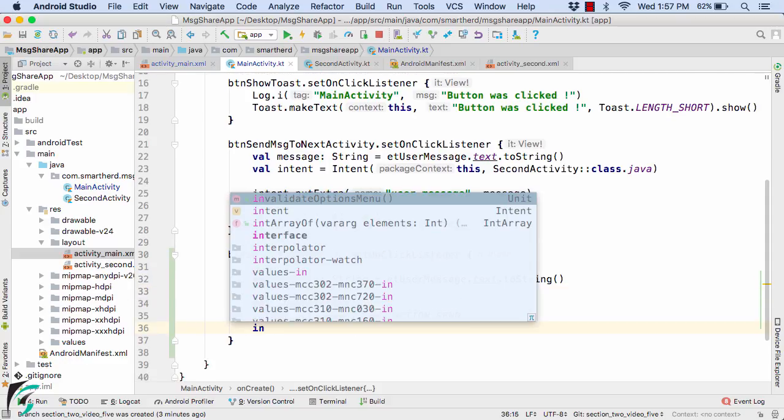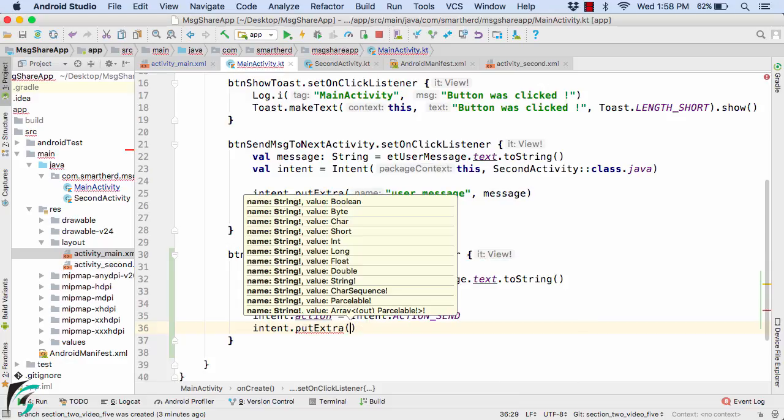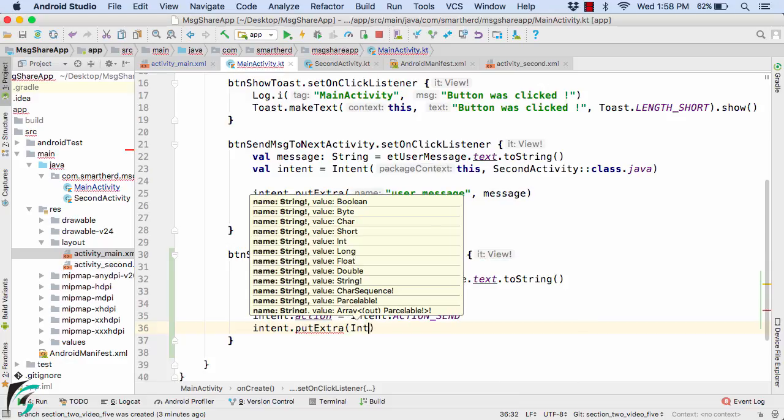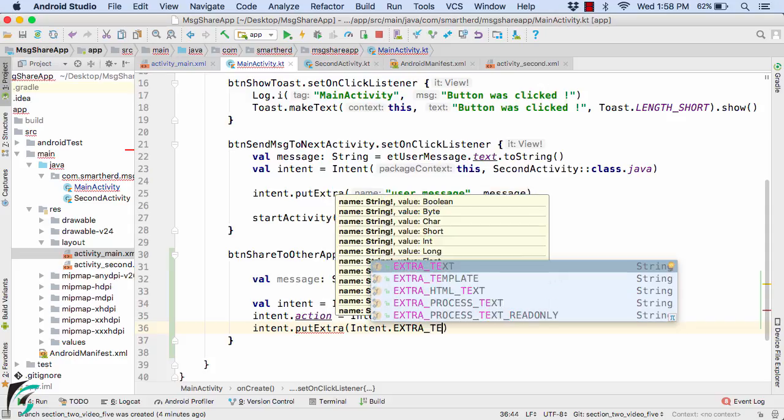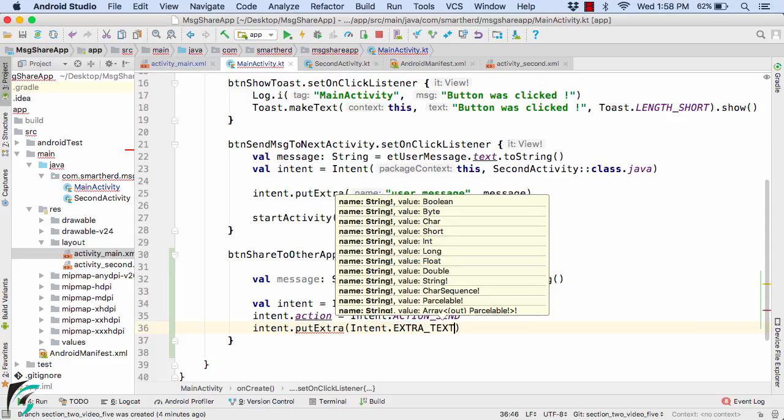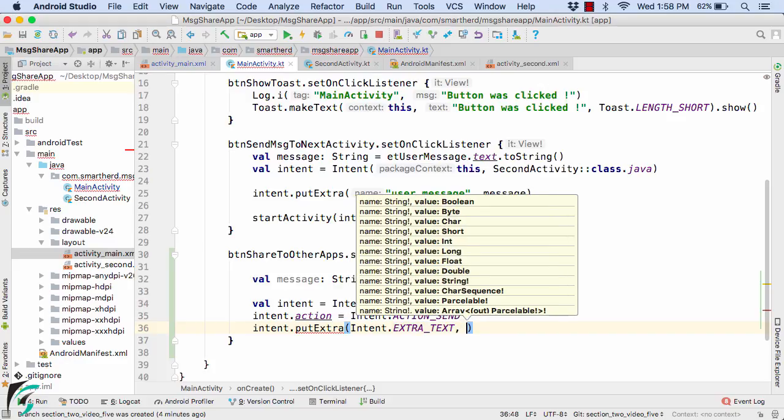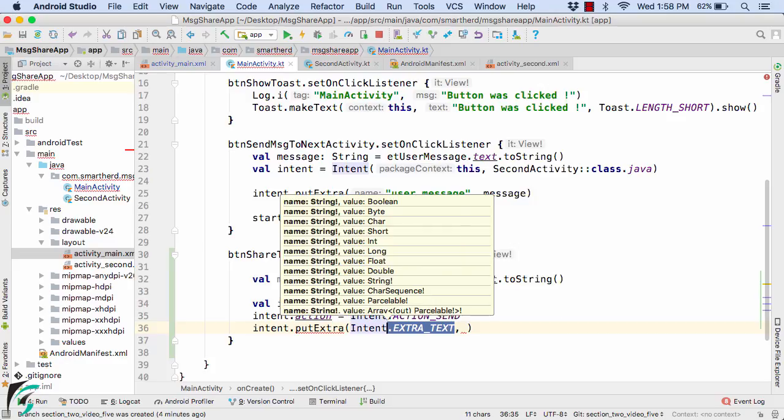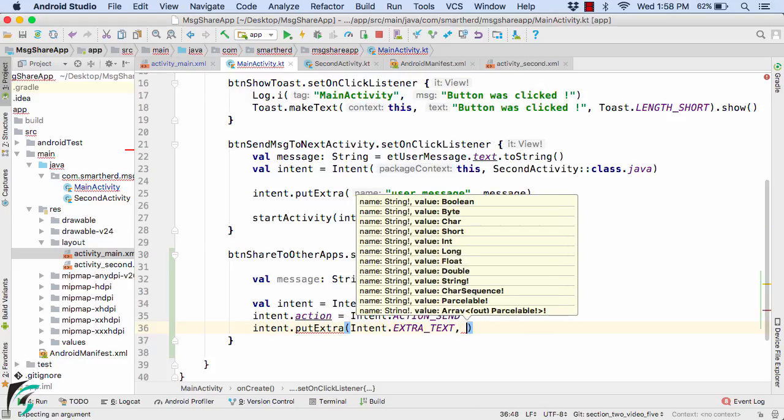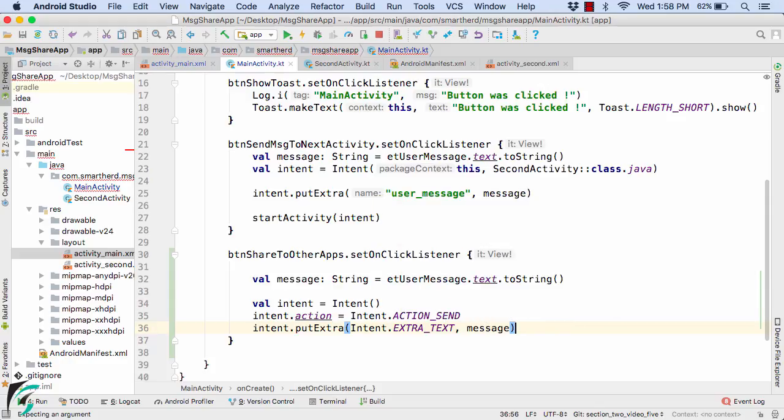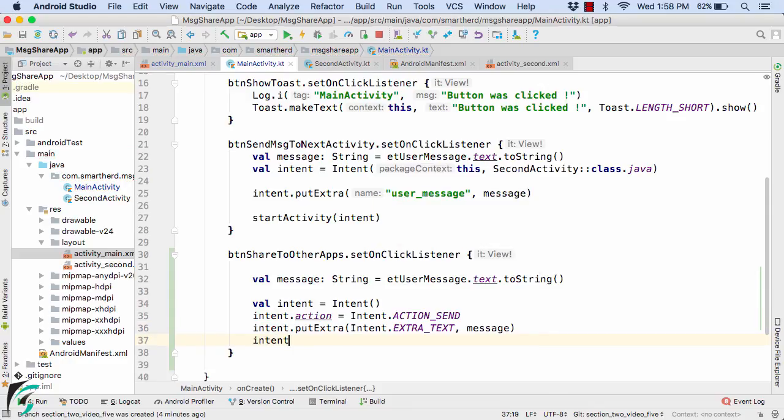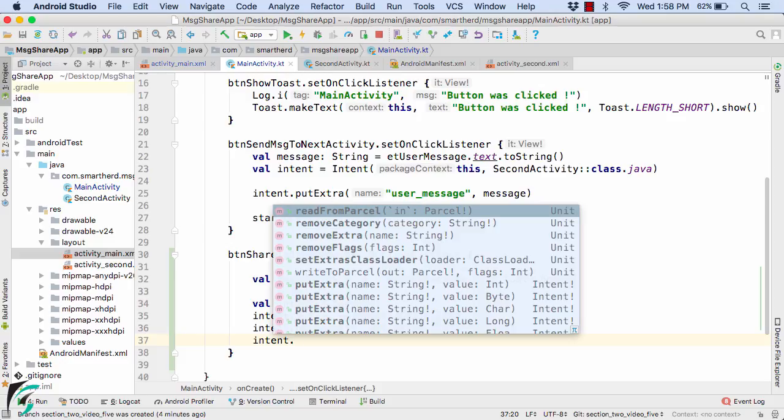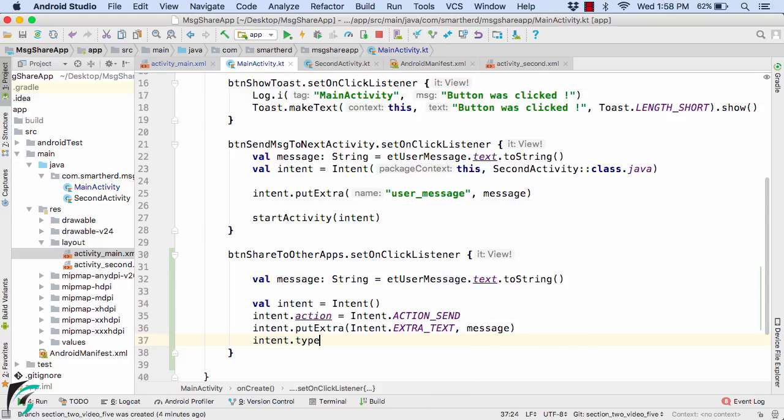Use intent.putExtra and give the key as the predefined key such as Intent.EXTRA_TEXT. These are the few predefined keys that are known to other applications like WhatsApp or Facebook. So we don't have to worry about how other applications will know this key. These are predefined keys known to other applications. And as a value simply pass message. And also define the type of this message. So for that we have intent.type equal to text/plain.